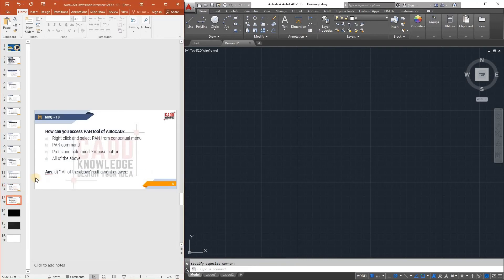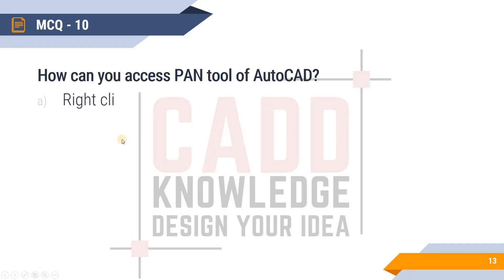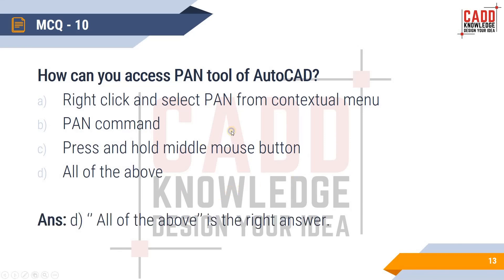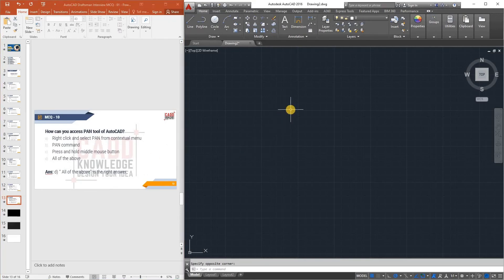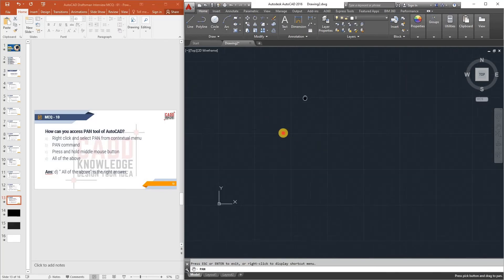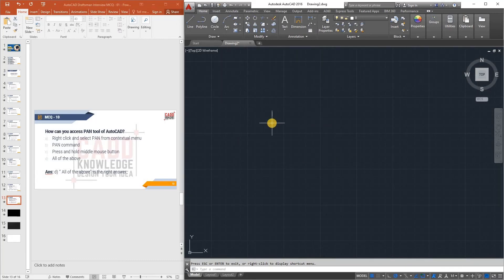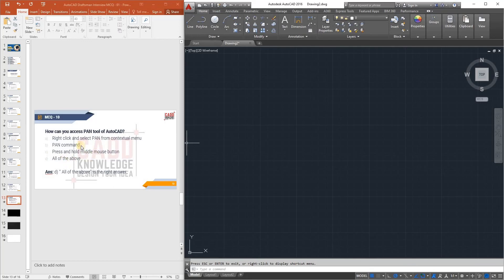MCQ 10: How can you access the Pan tool in AutoCAD? Options are: right-click and select Pan from the contextual menu, Pan command, press and hold middle mouse button, or all of the above. The answer is all of the above — right-clicking gives Pan, typing PAN in the command line works, and holding the middle mouse button also activates pan.